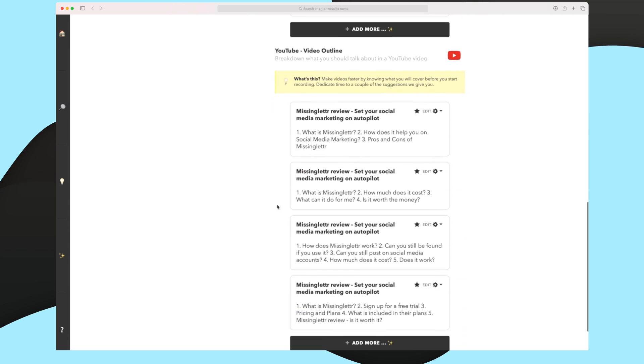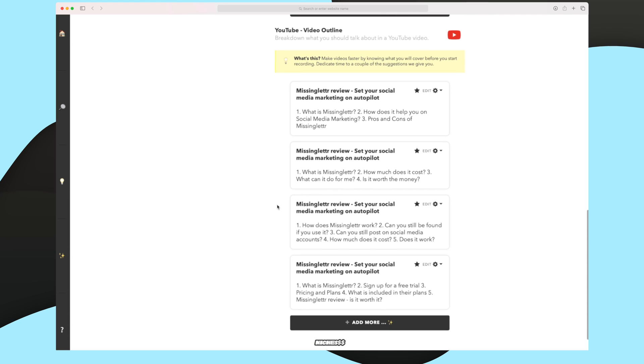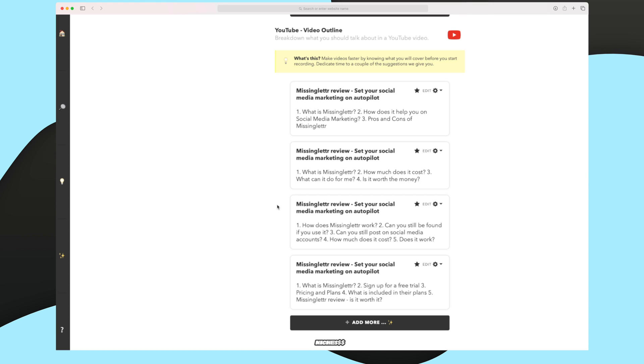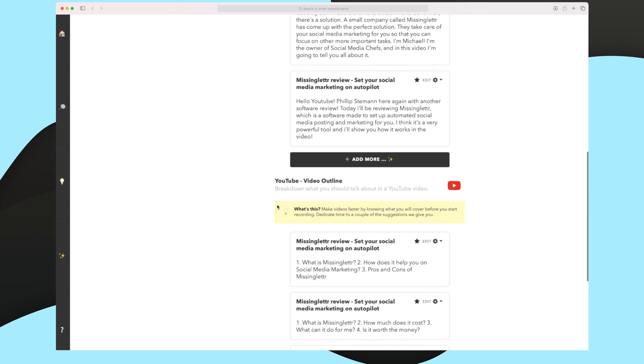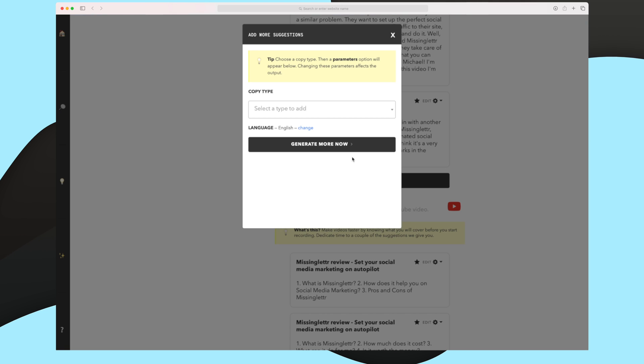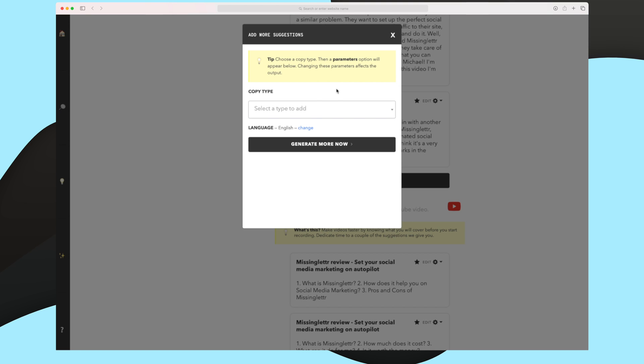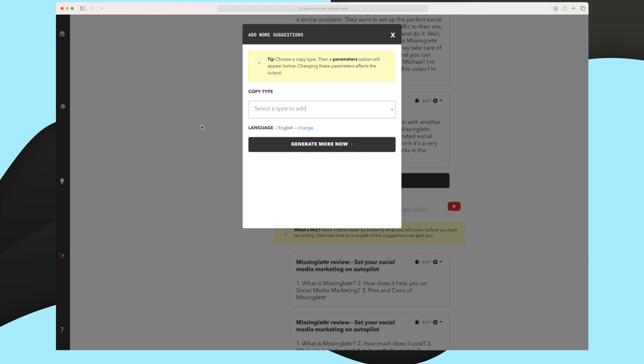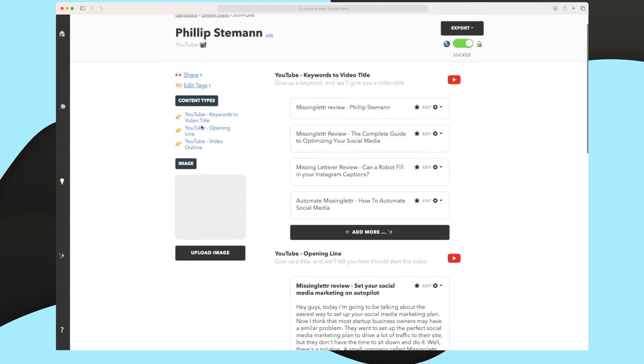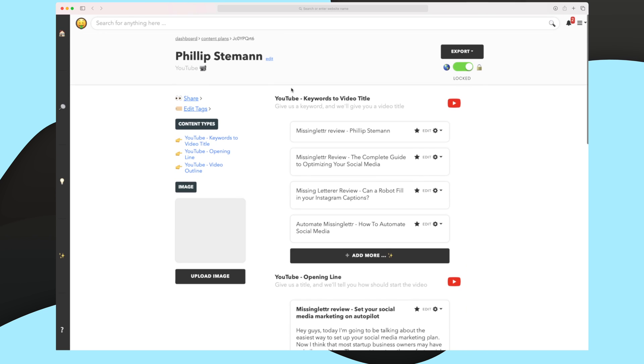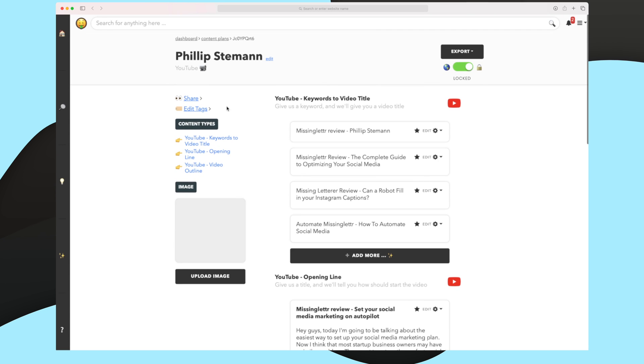And now the last one, the video outline. I think these are also great examples. I could mix a lot of them. You can see a lot of them are saying what is Missinglettr or how does Missinglettr work as the first one. And then I could mix it with some of them. For instance, pros and cons of Missinglettr is good. How much does it cost? You know, a pricing section is also good. So a mix of these would really make it good in the end and make a good YouTube video outline. Furthermore, I can always add more if that's what I want to. I can add the copy type and then I can generate more rows. And as I have unlimited credits, I can keep on doing this.